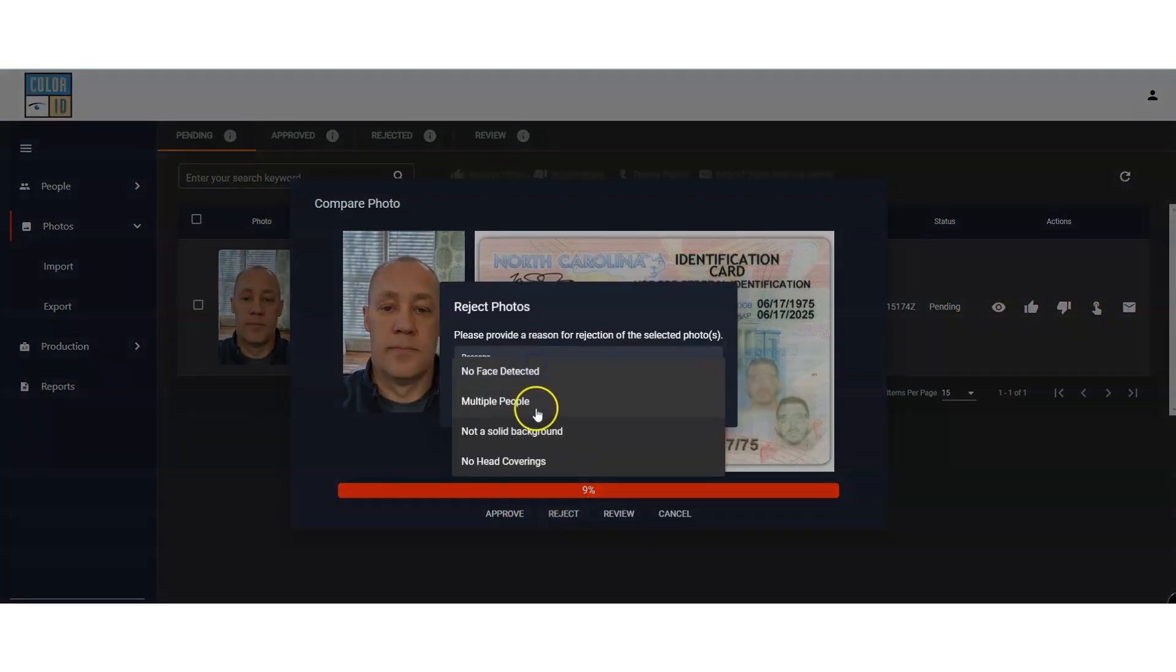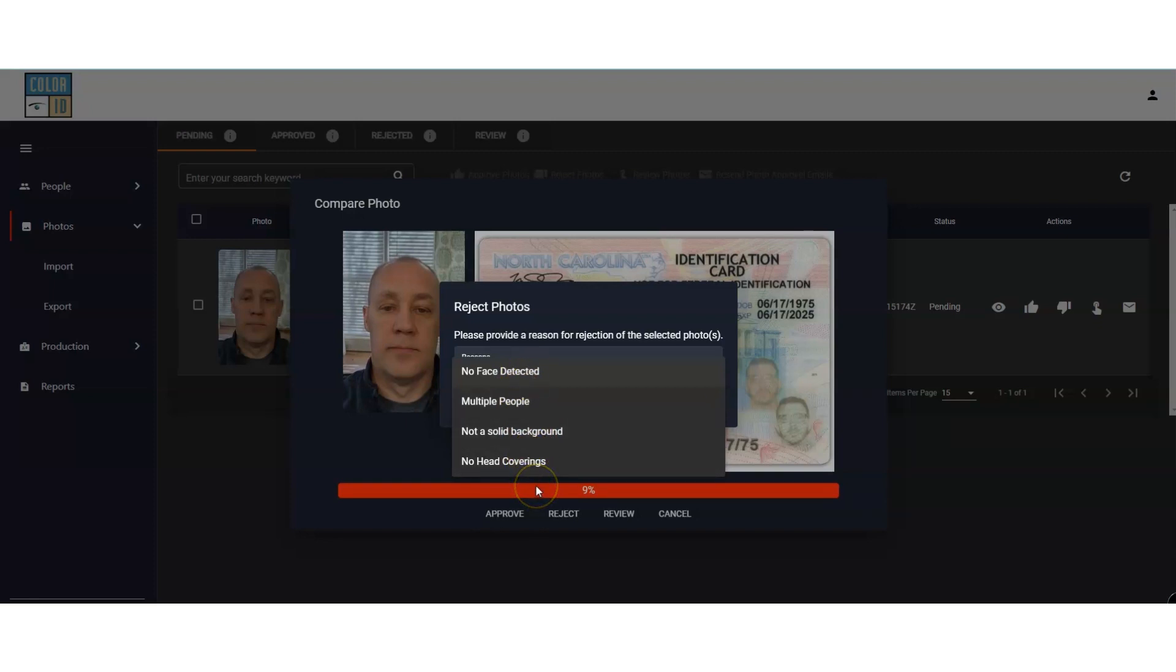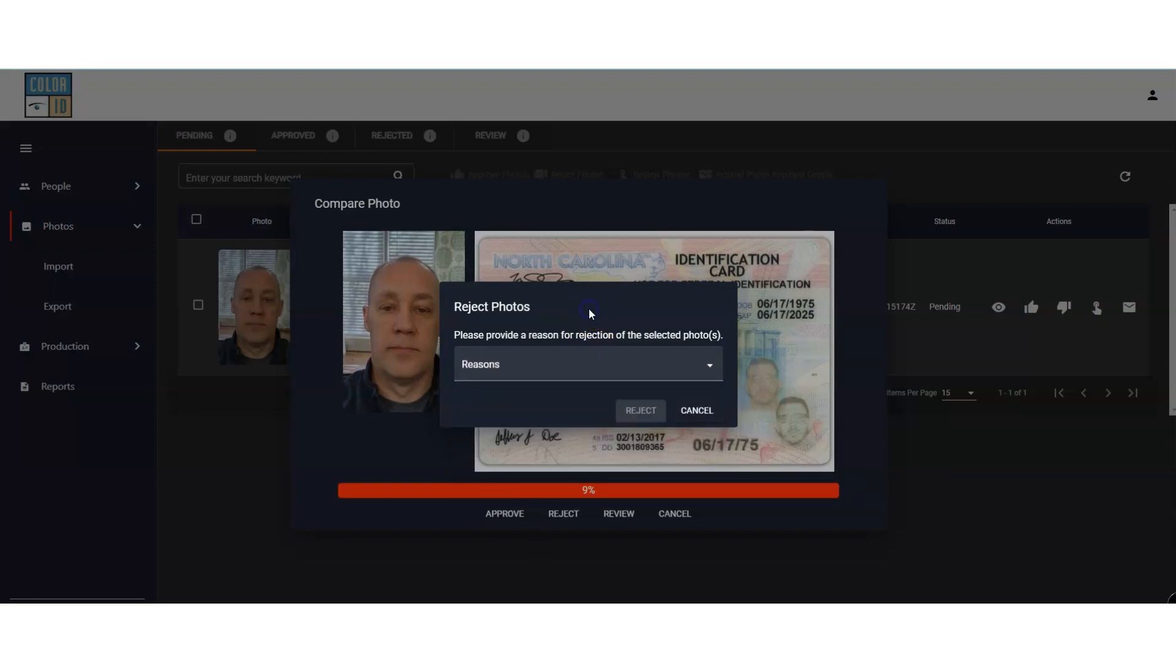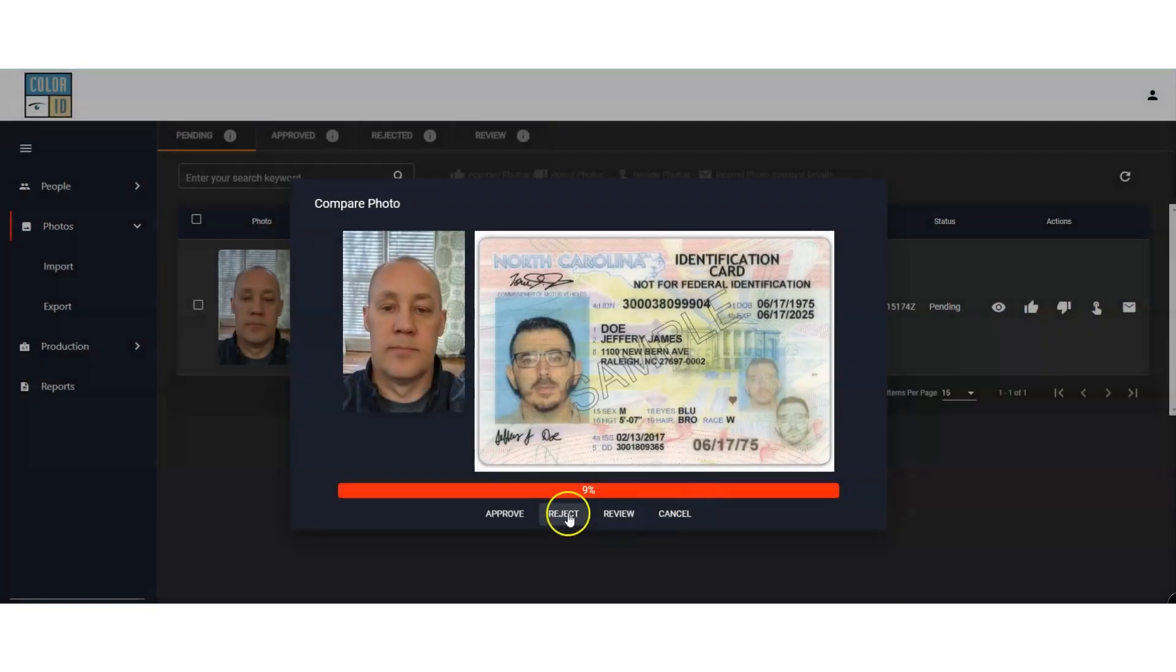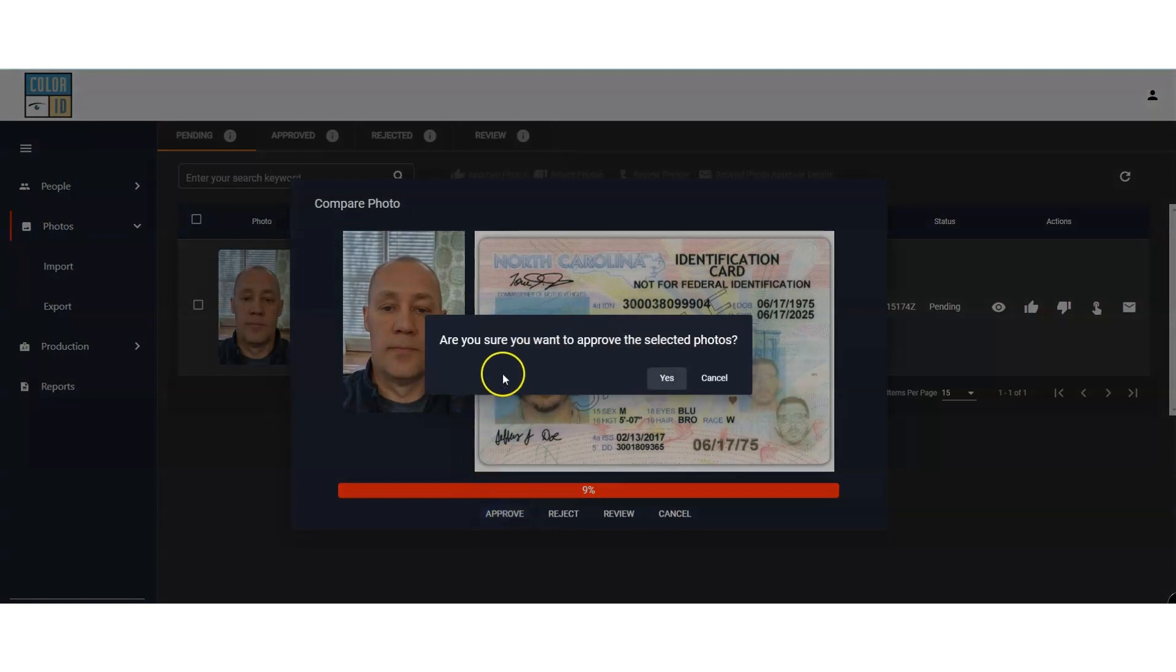If I decide to reject these photos, I can now explore all of the custom reasons available. For now, let's approve the photos, and just like that, the photos are released.